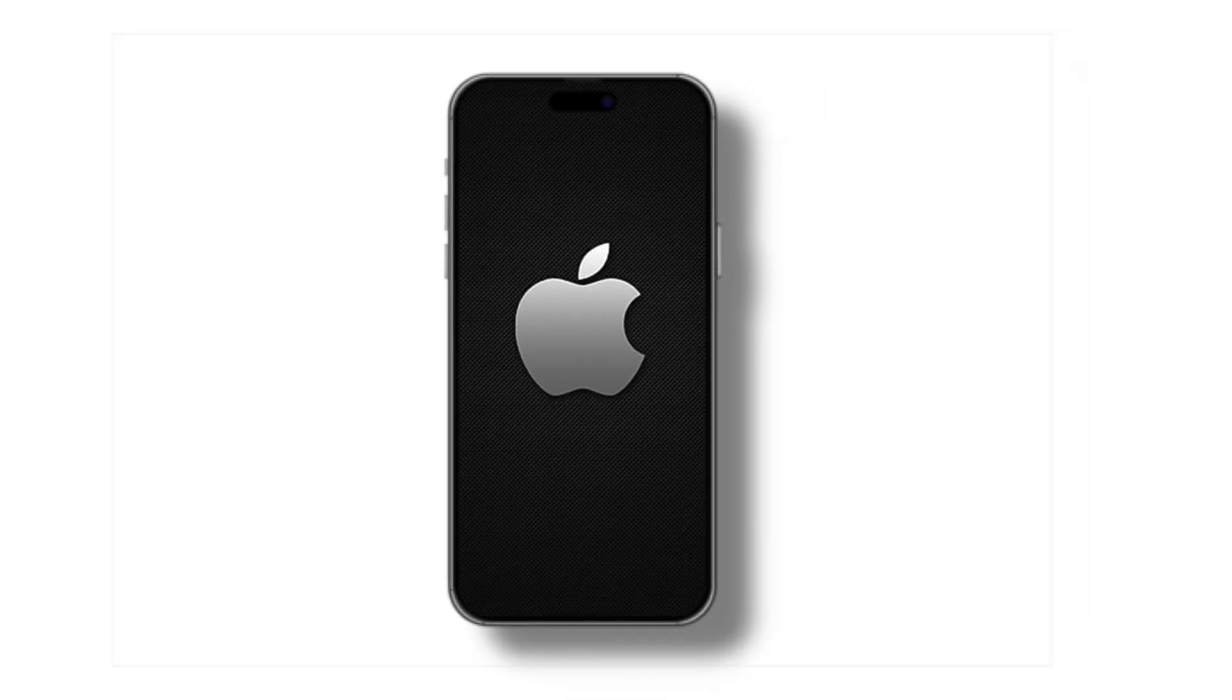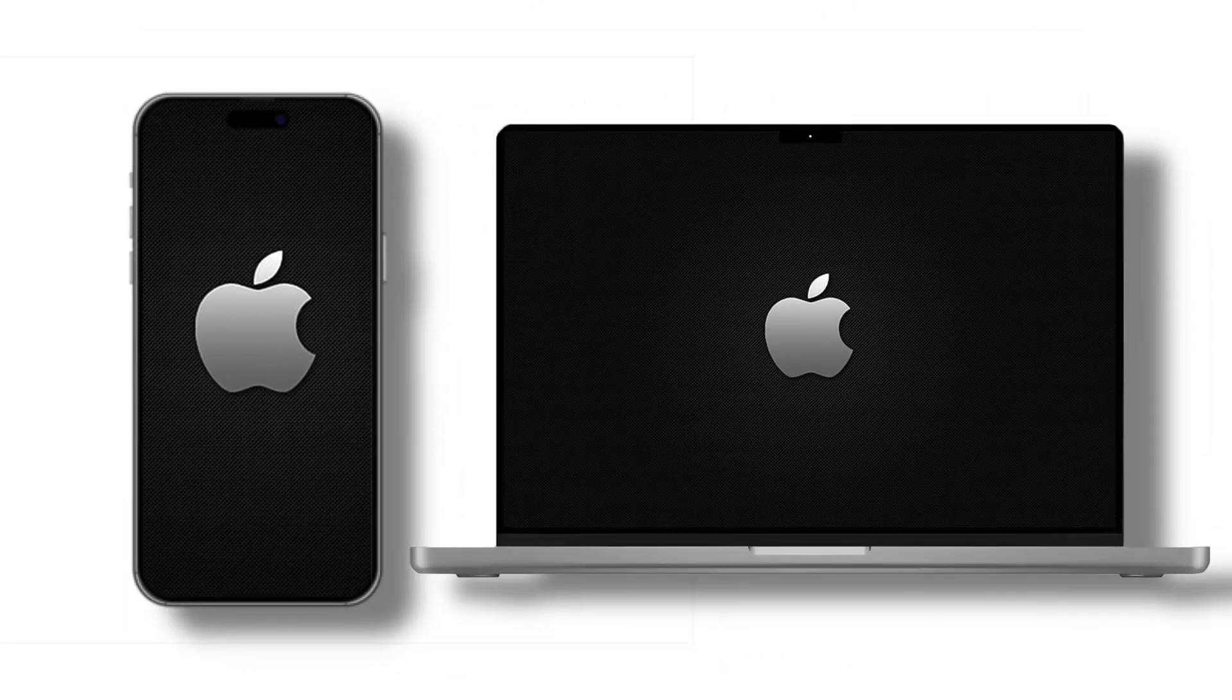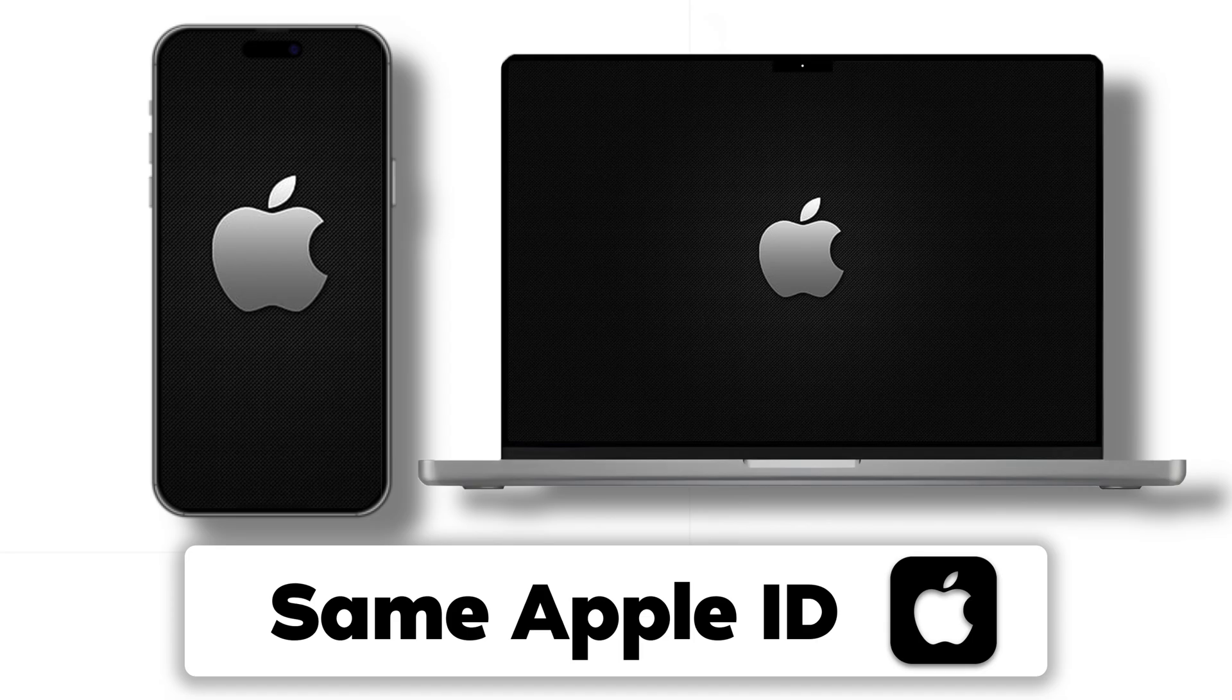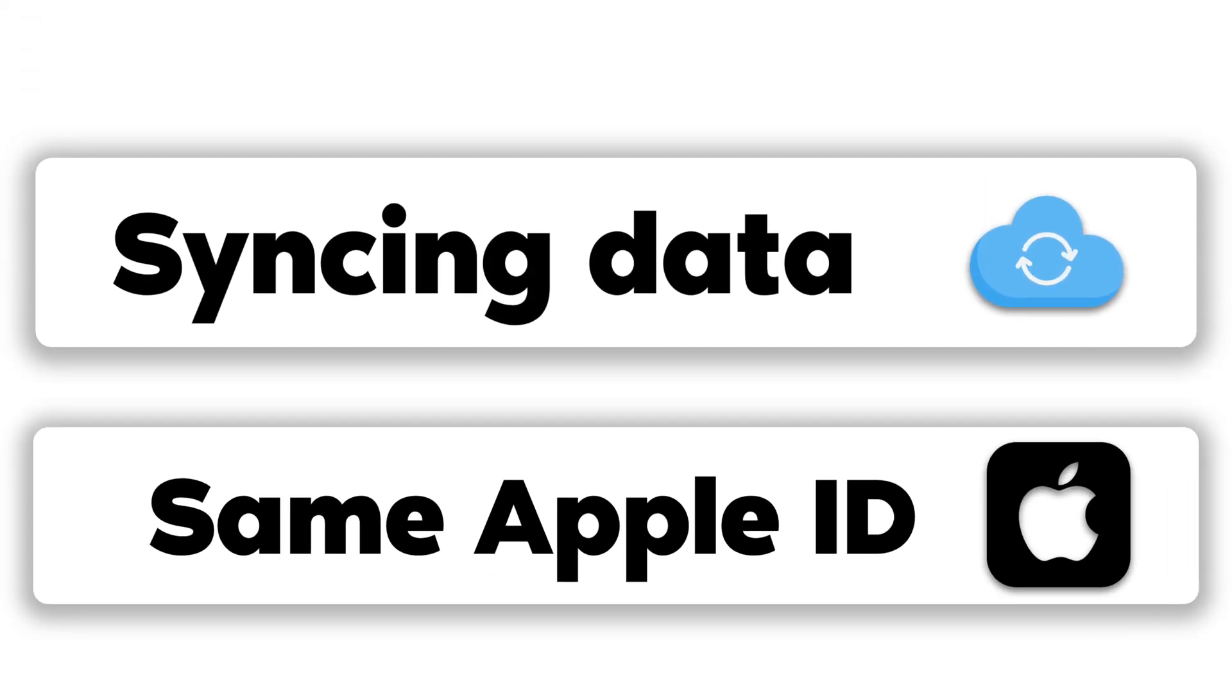First, make sure both your iPhone and Mac are signed in with the same Apple ID. This is crucial for syncing data through iCloud. Let's walk through the setup.